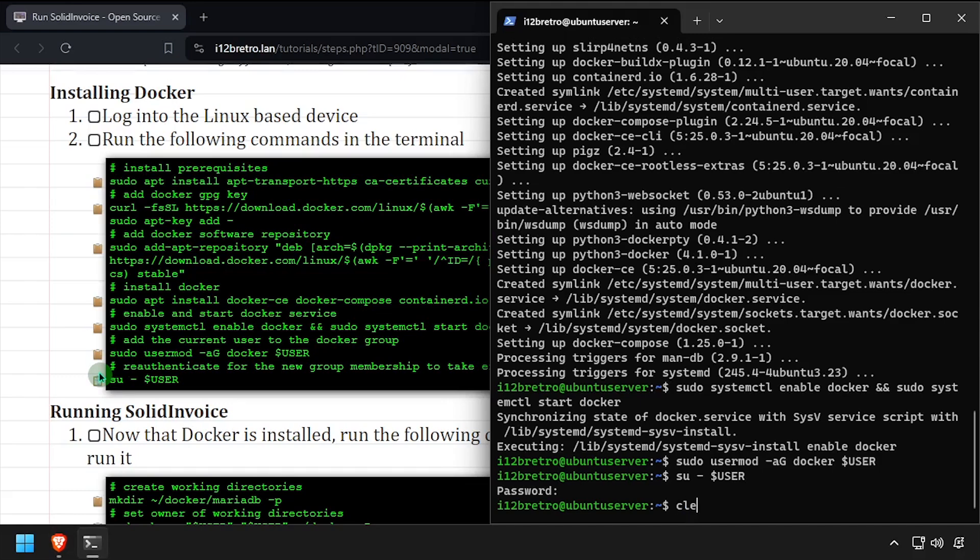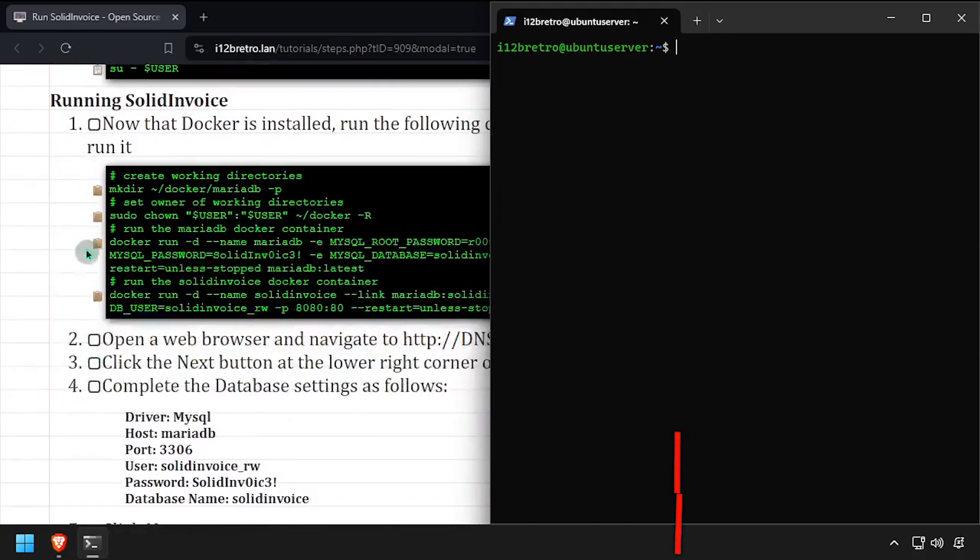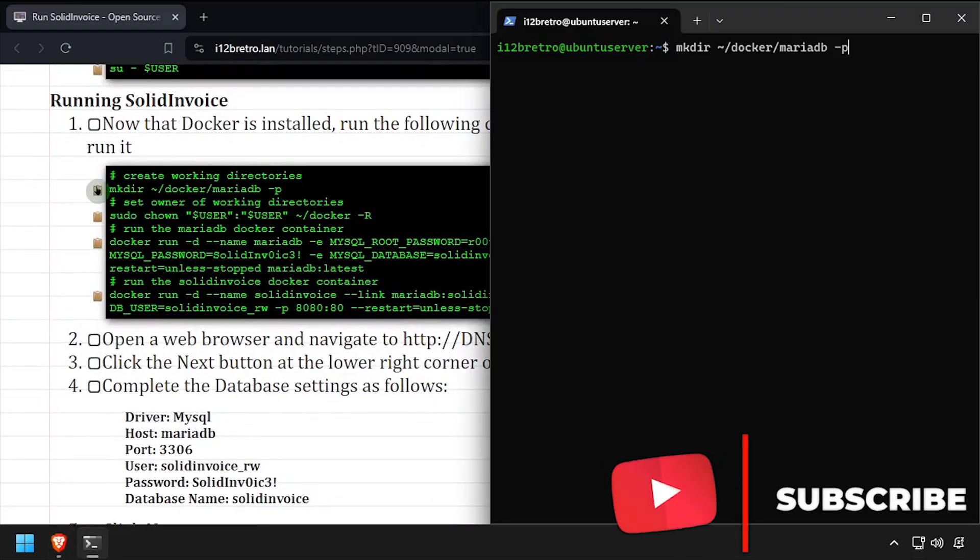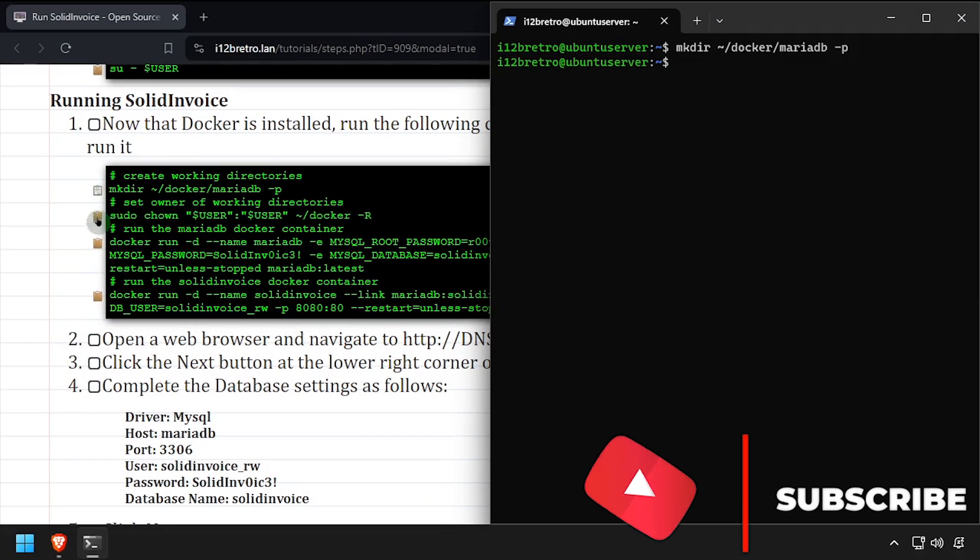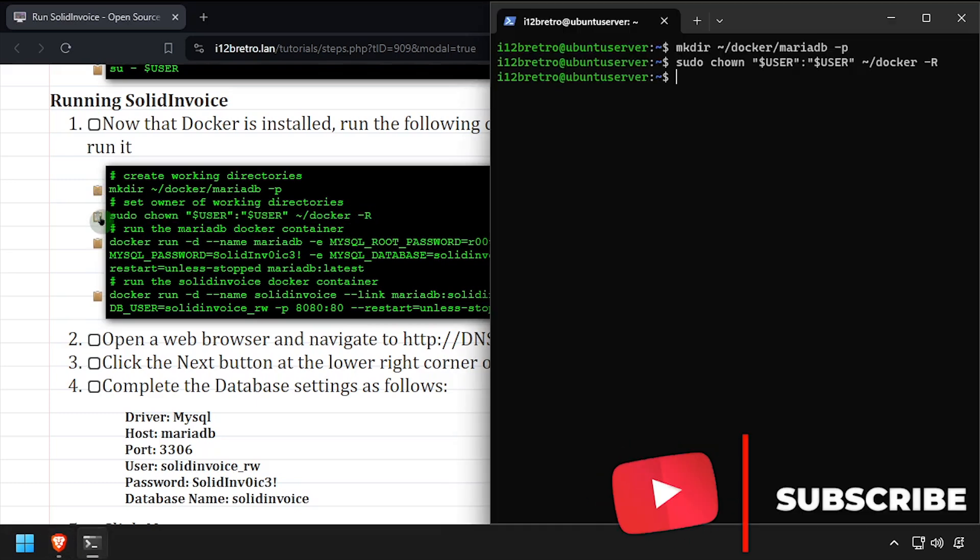We're now ready to start creating containers. We'll start by creating a working directory to store our MariaDB database in. Then we'll set ownership of the new working directory.